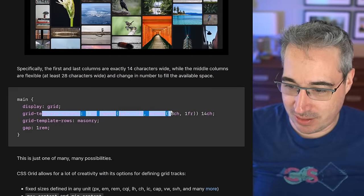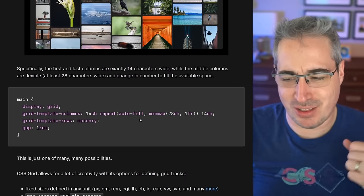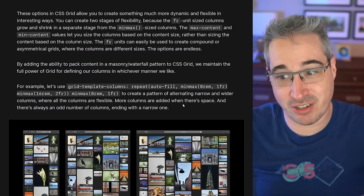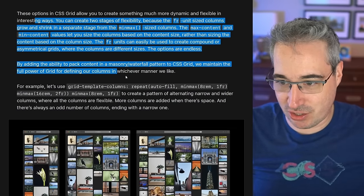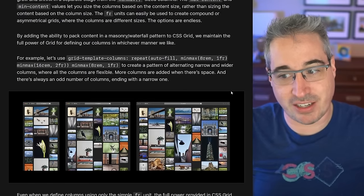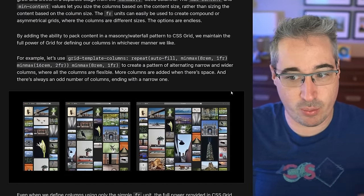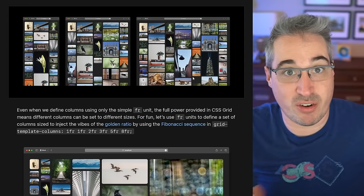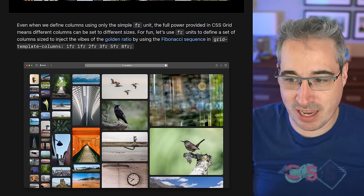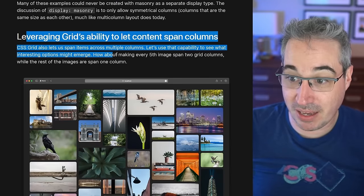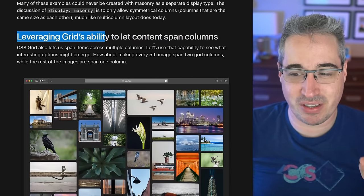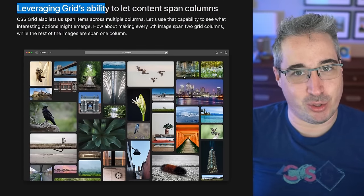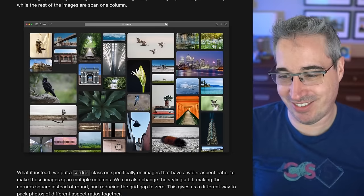Here they're using `repeat` with `auto-fill` — that's what I meant by the repeat syntax with `minmax`. I won't go through all of this, but it's talking about how we can take advantage of grid as much as possible to create really dynamic things. You can do whatever you want for your column sizes and it will work. Another cool thing — you can leverage grid's ability to span columns. You can just add a span on something and it would span two columns and still work, which is awesome.